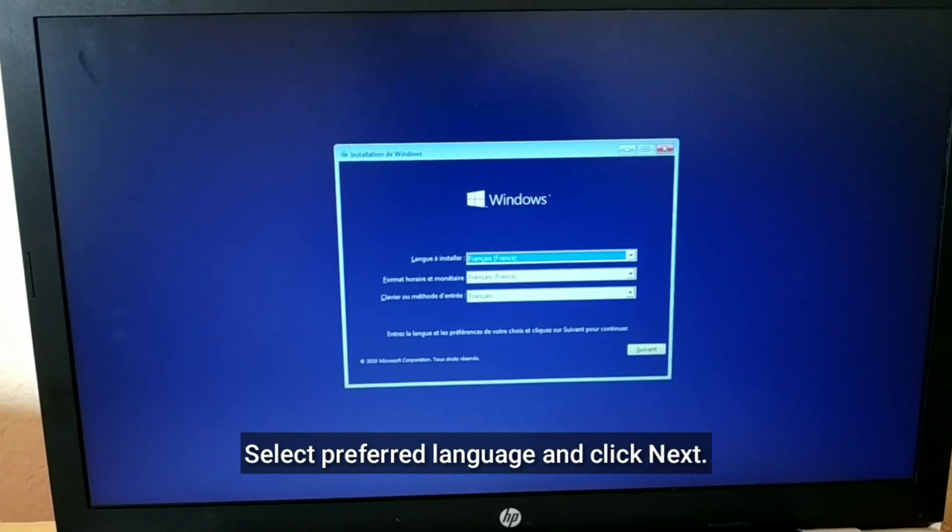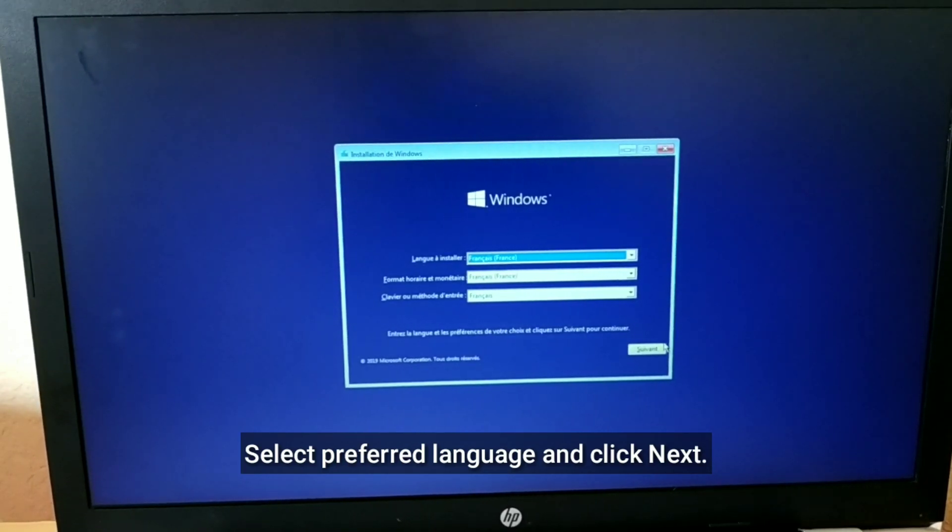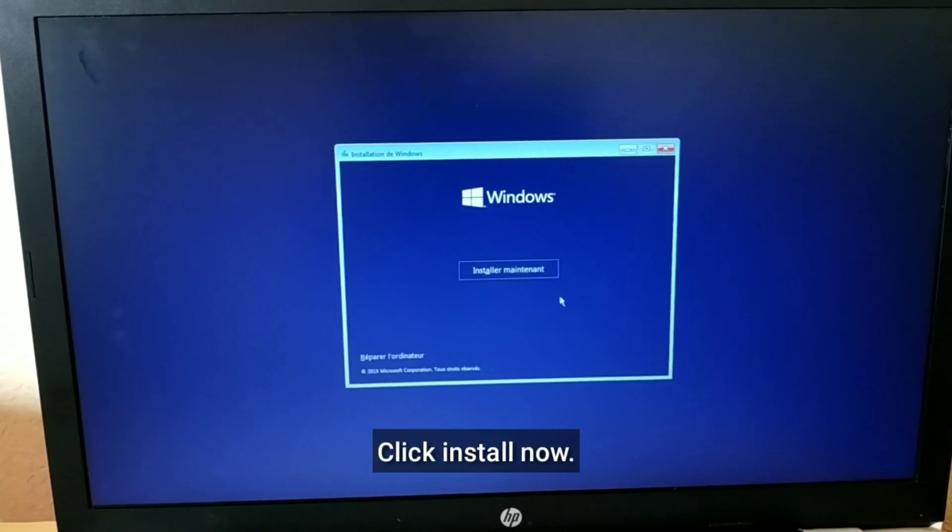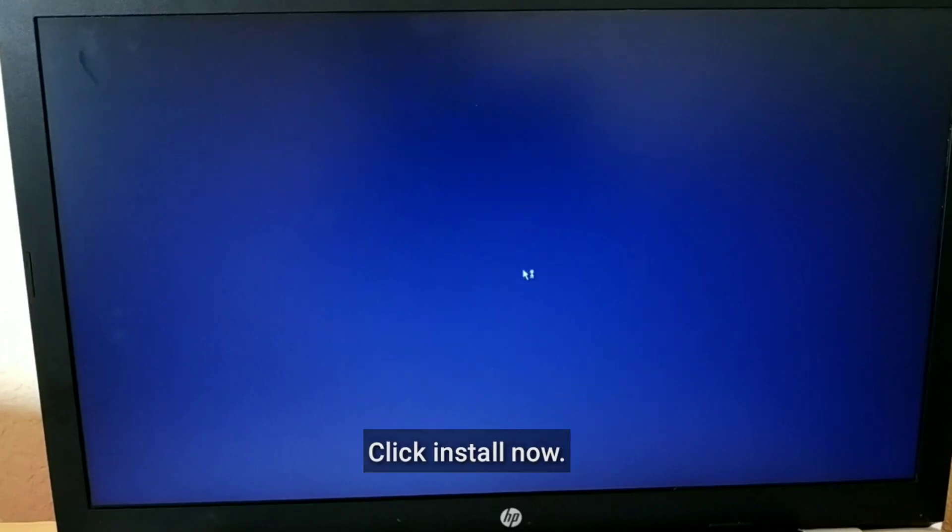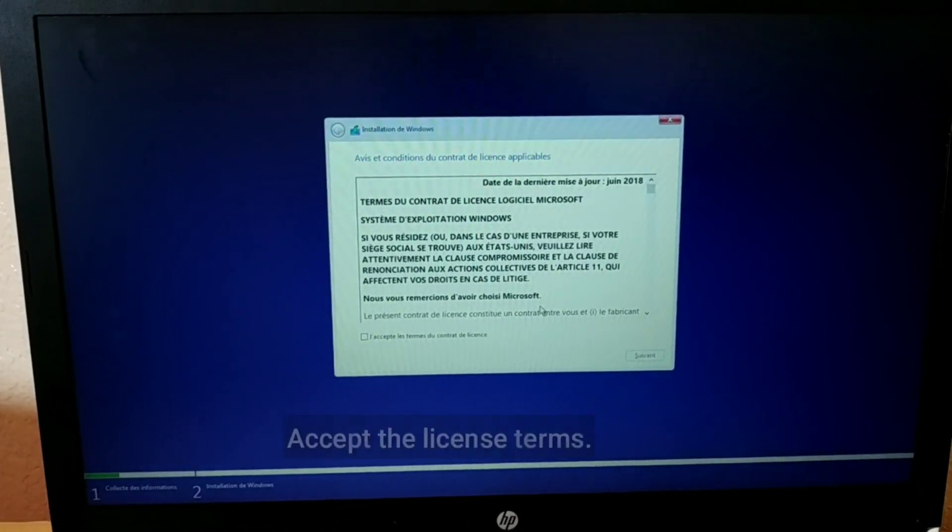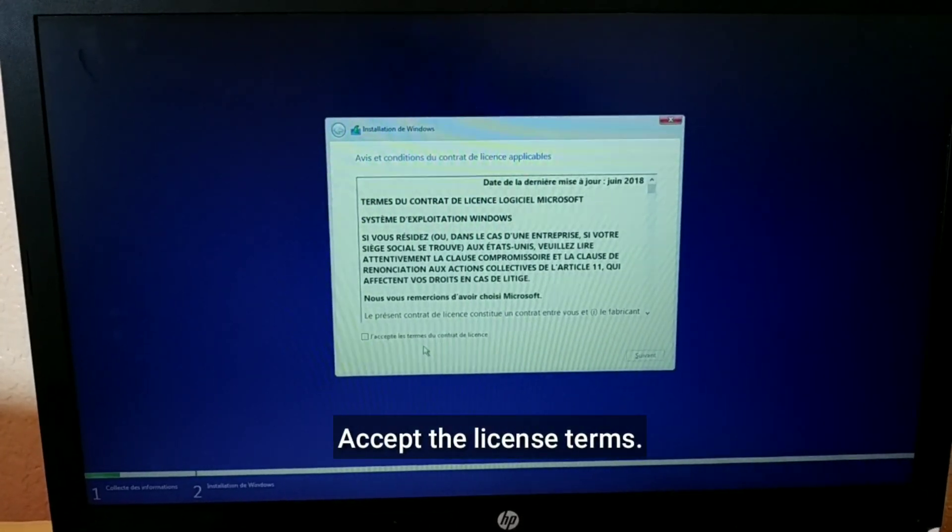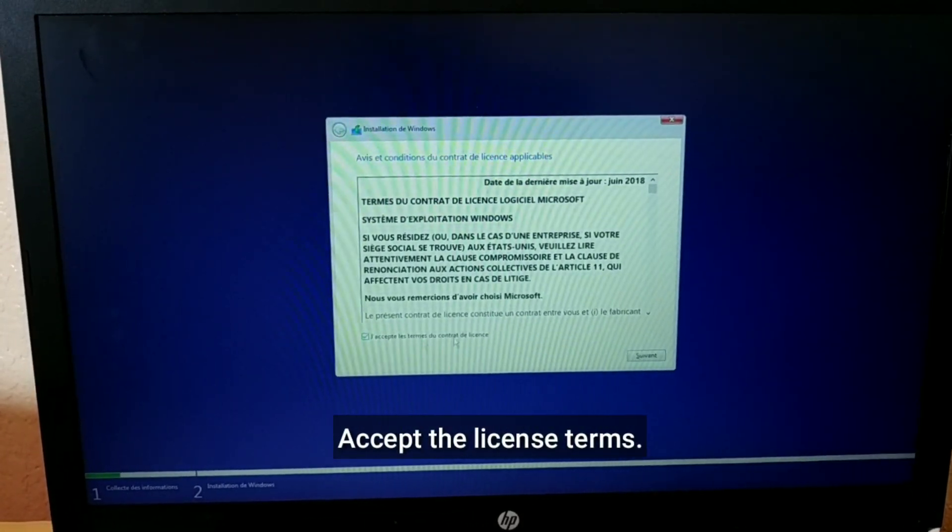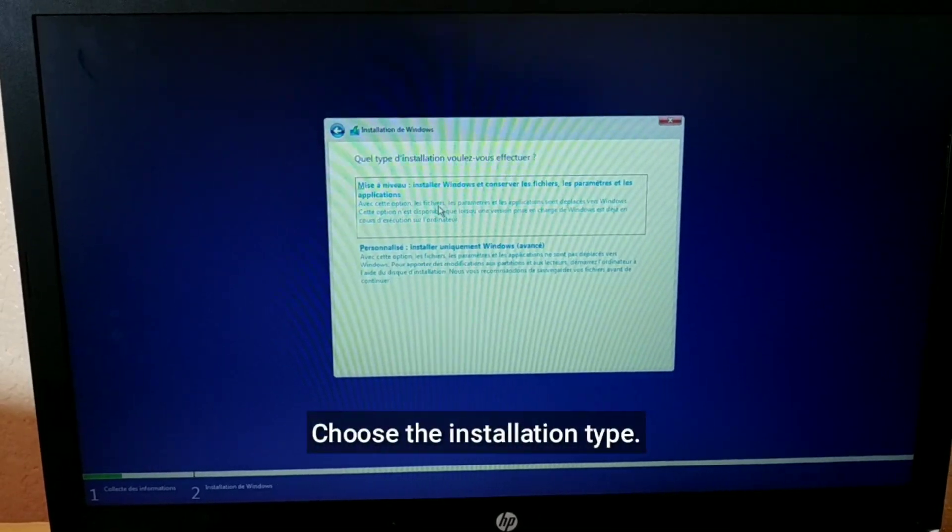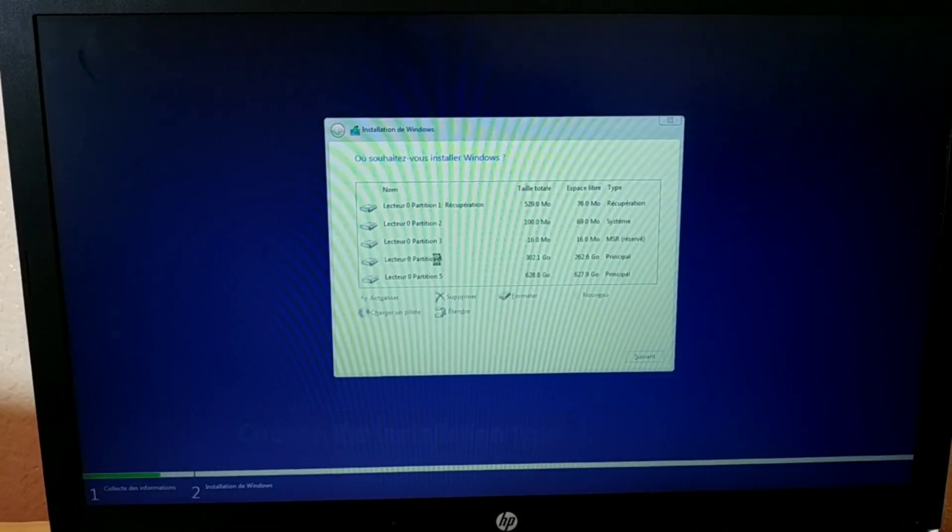Select Preferred Language and click Next. Click Install Now. Accept the License Terms and choose the Installation Type.